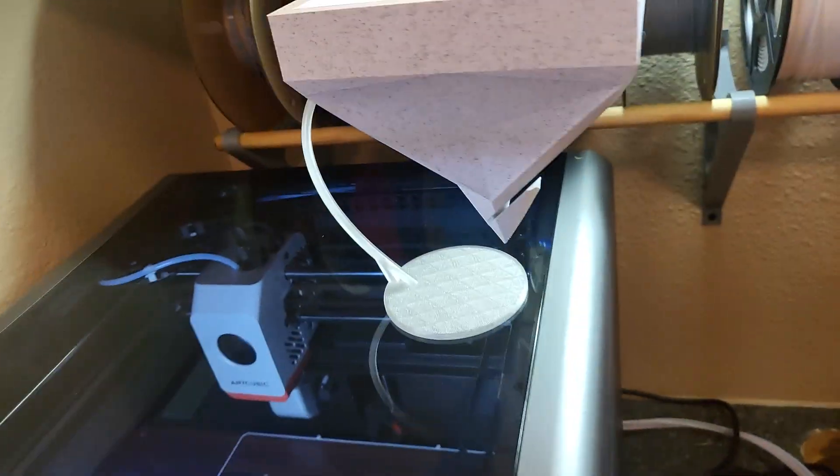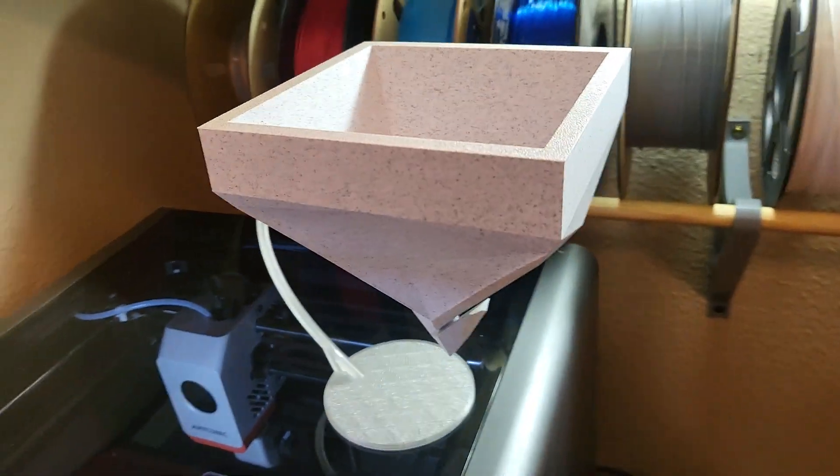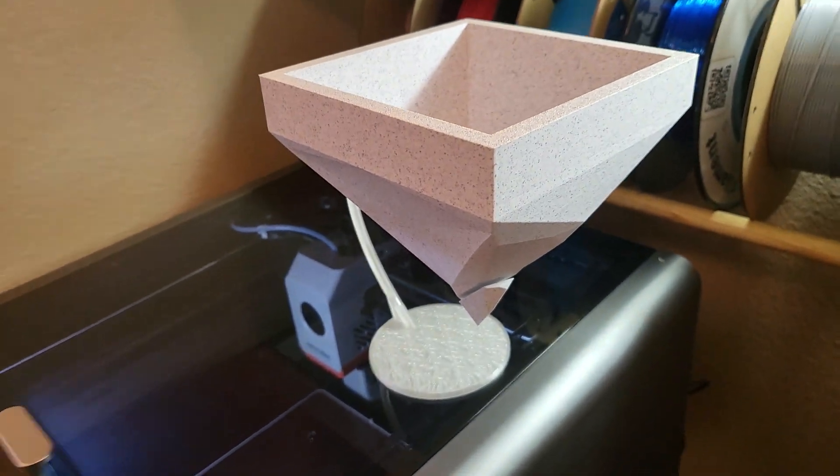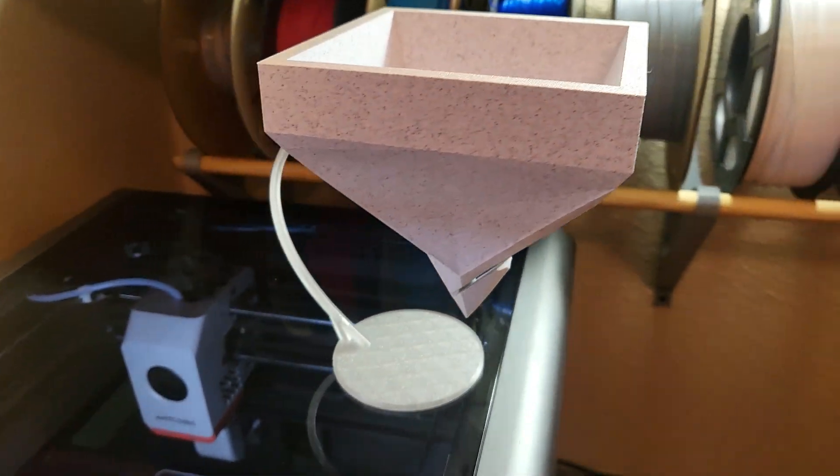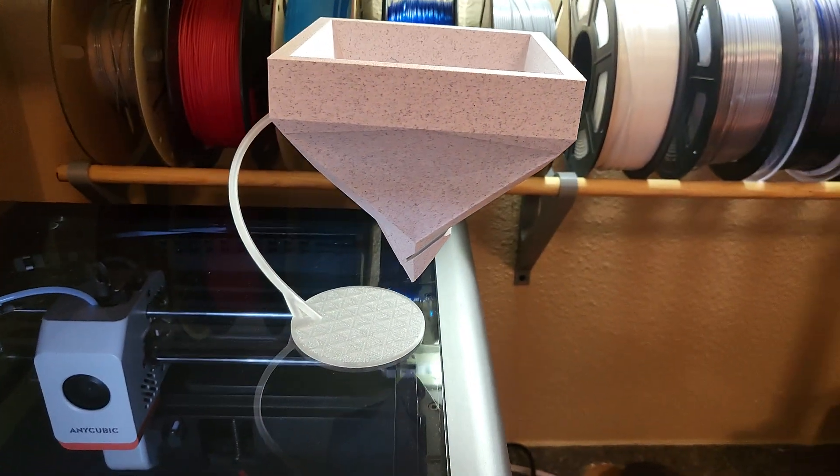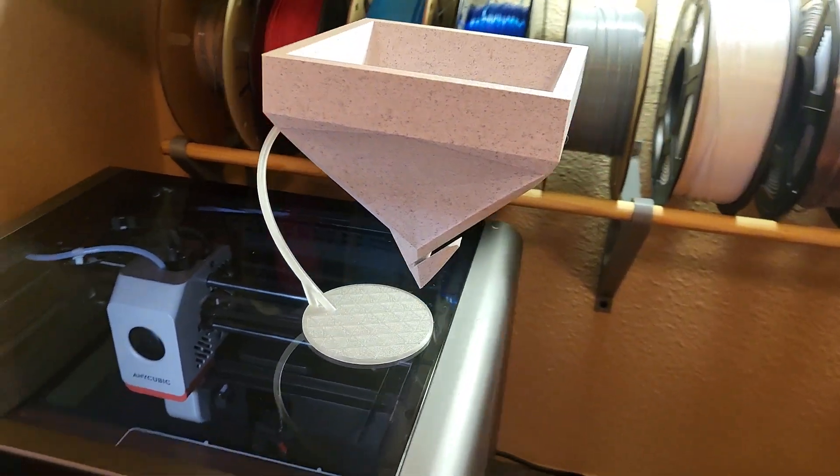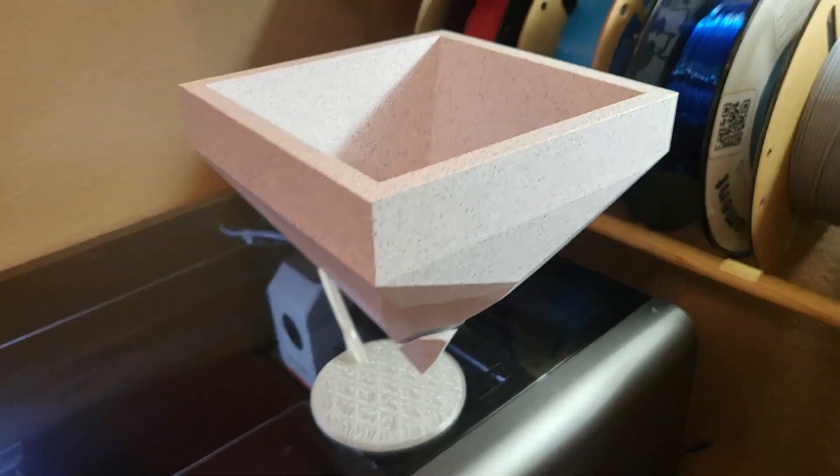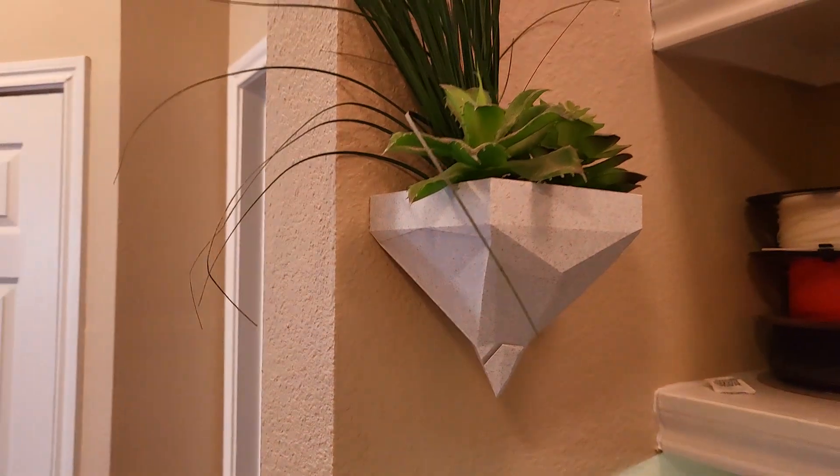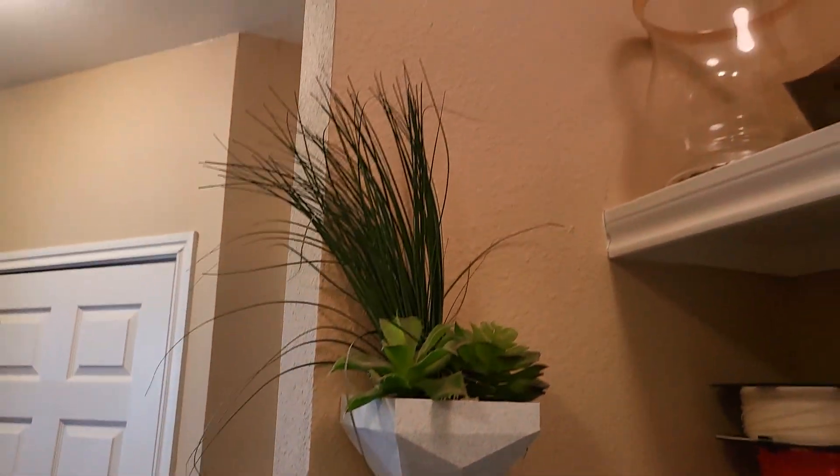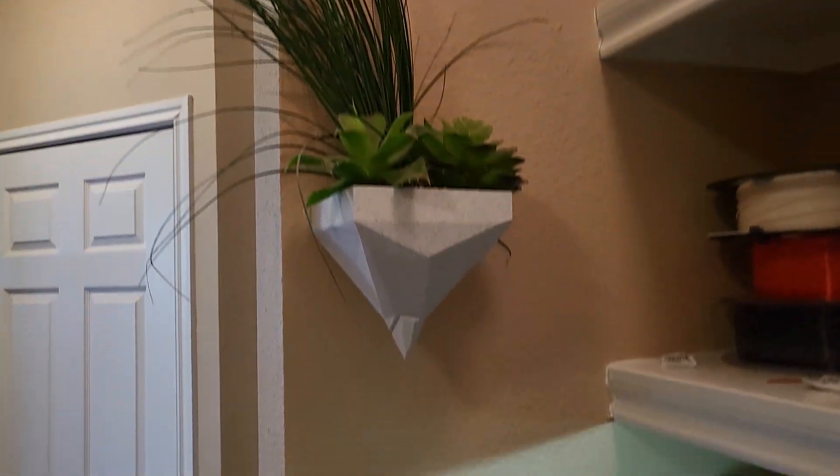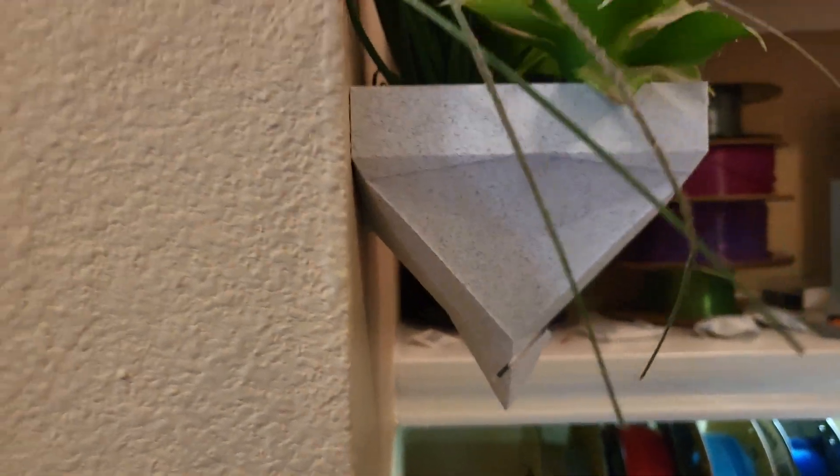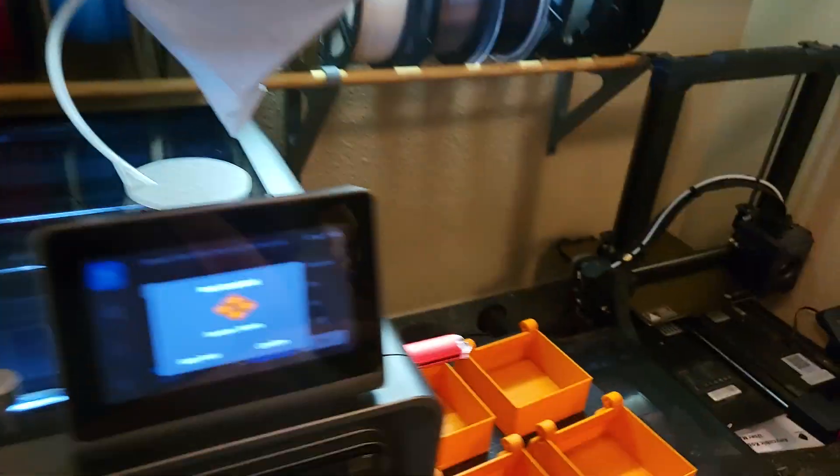By the way, this is the thing I designed in the last video. Here it is hanging on the wall, how badass is that. The support technique that I'm gonna show you also worked for this piece.